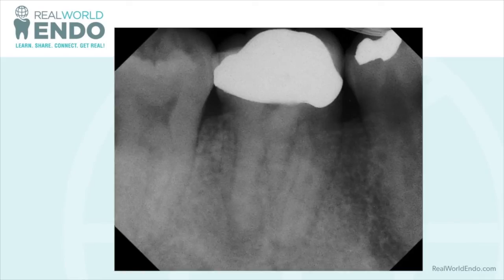And what you're here for today, Richie, is to share with us a couple of cases that you've done using the EndoSequence, correct? Correct. So let's just get to it quickly. The first case seems to be a molar case. You want to just walk us through this a little bit?